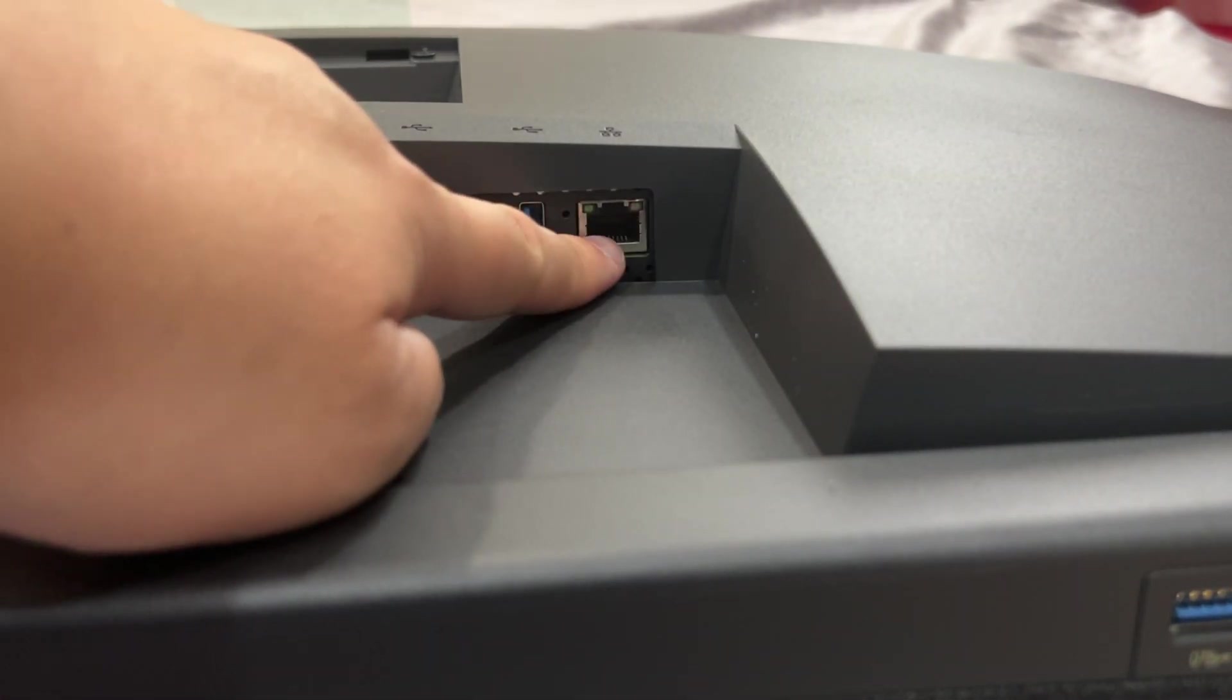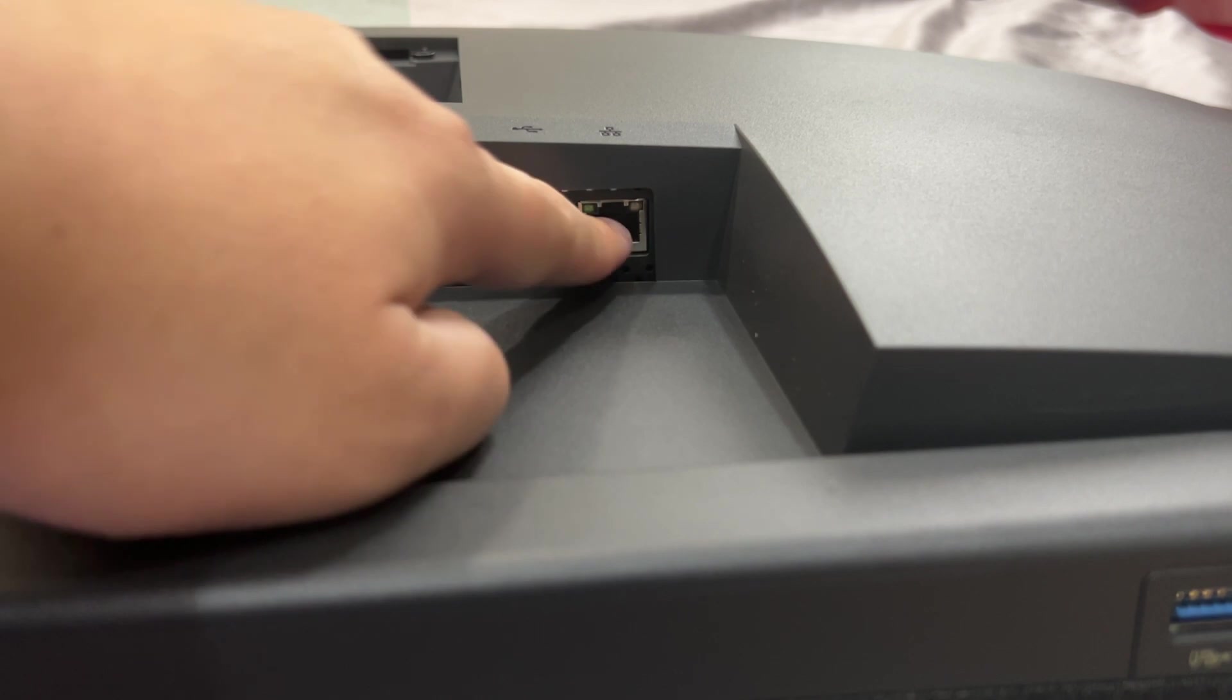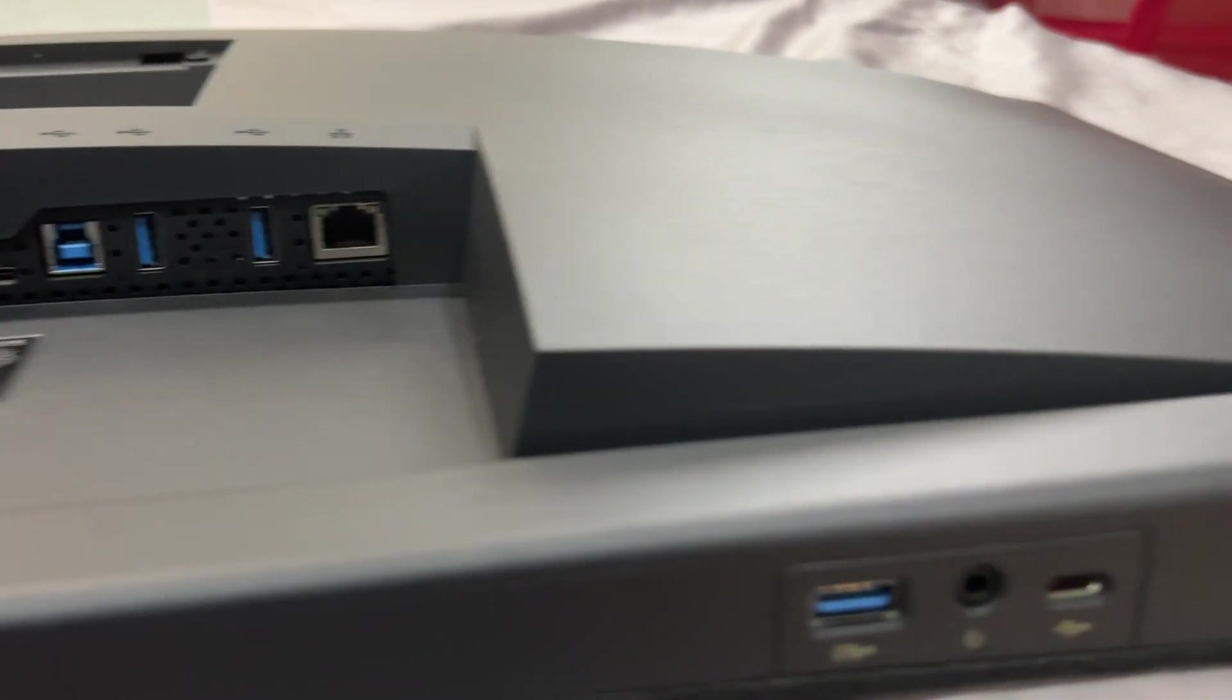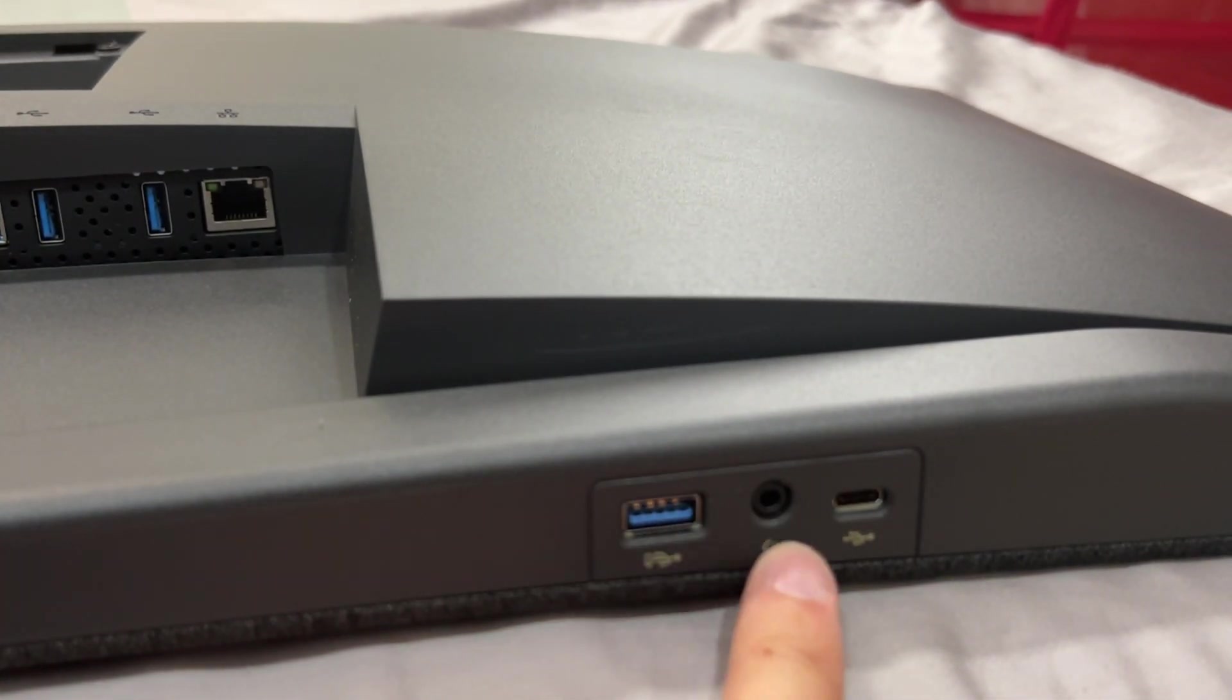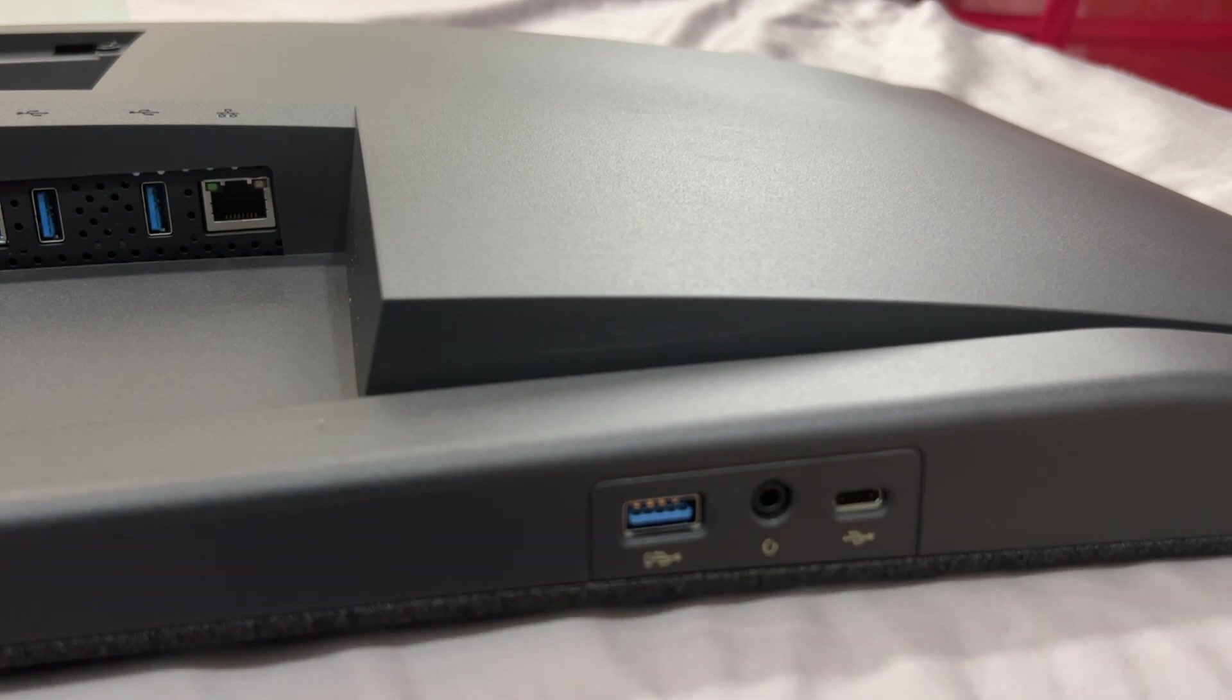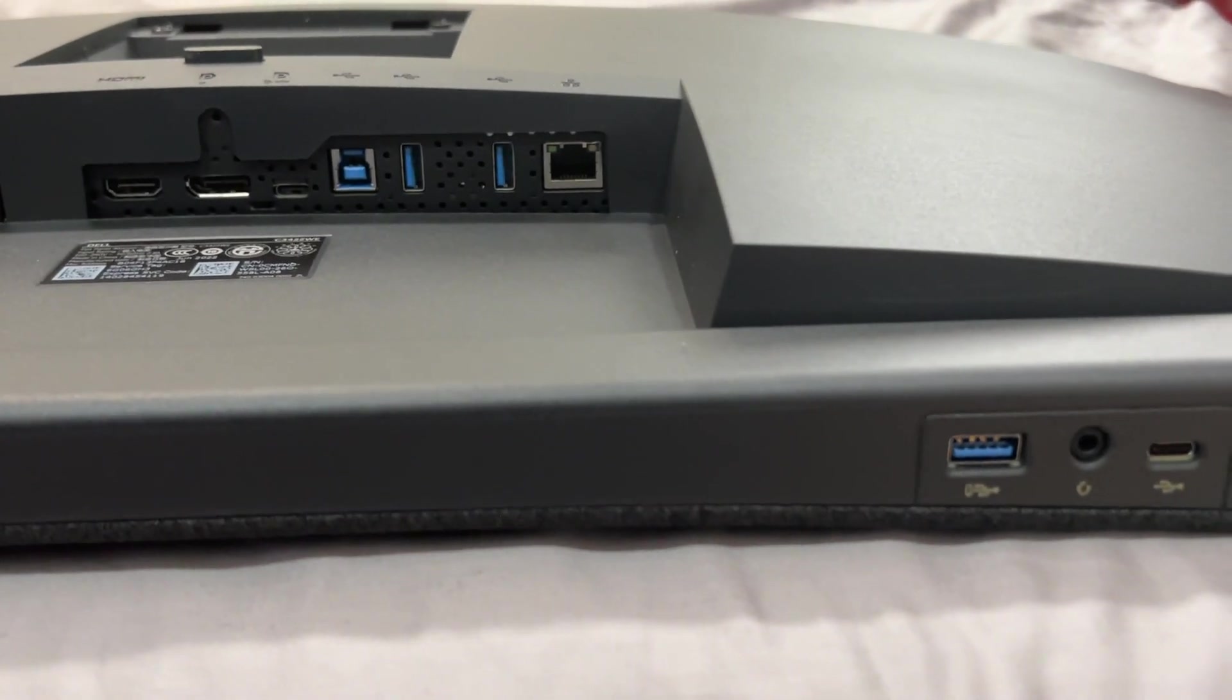And you got your headphone jack and this is your USB-C downstream port. So there's pretty much, it's pretty cool this monitor has like a built-in productivity hub.